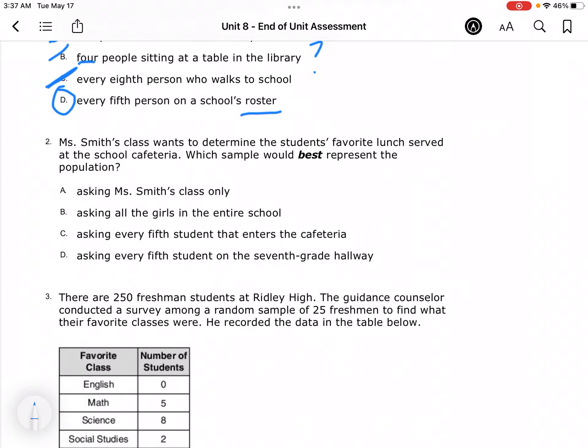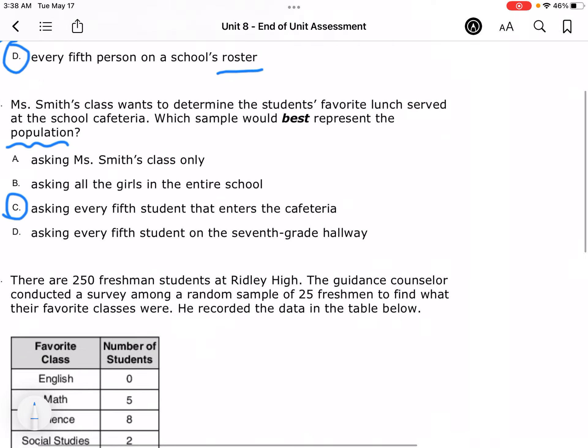Miss Smith's class wants to know the students' favorite lunch served at the school cafeteria. Which sample would be the best population? Asking Miss Smith's class only, asking all the girls in the school, asking every fifth student who enters the cafeteria, or asking every fifth student on the seventh grade hallway. So they want to know about the whole group — 6th, 7th, and 8th grade — so it would have to be C: every fifth student that entered the cafeteria.